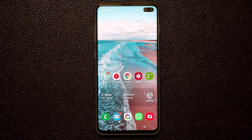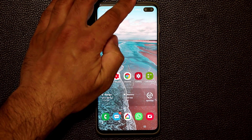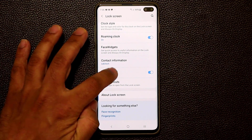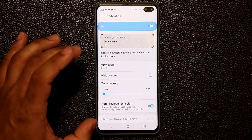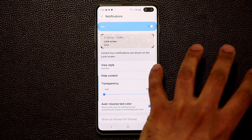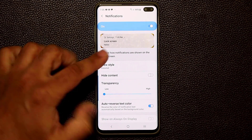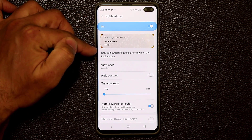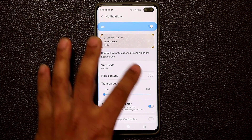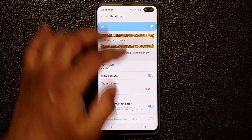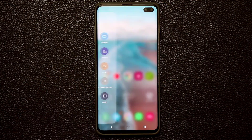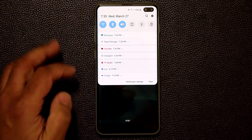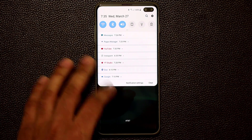To fix that so your notifications are never exposed on your lock screen, go to Settings, then go into Lock Screen, scroll down and tap on Notifications. From here, the first thing you want to do is enable 'Hide Content.' When content is enabled you see everything — the app, the message, the time. When you hide the content, all you see is the app and the time. Now if I lock my phone and double tap the screen, I cannot expand any notification.